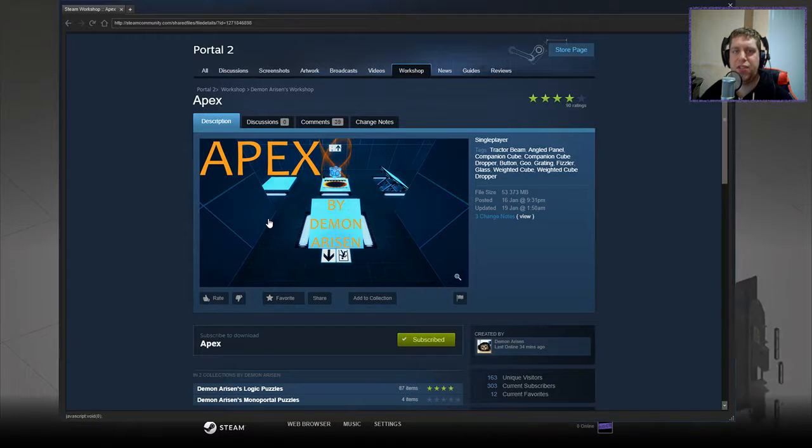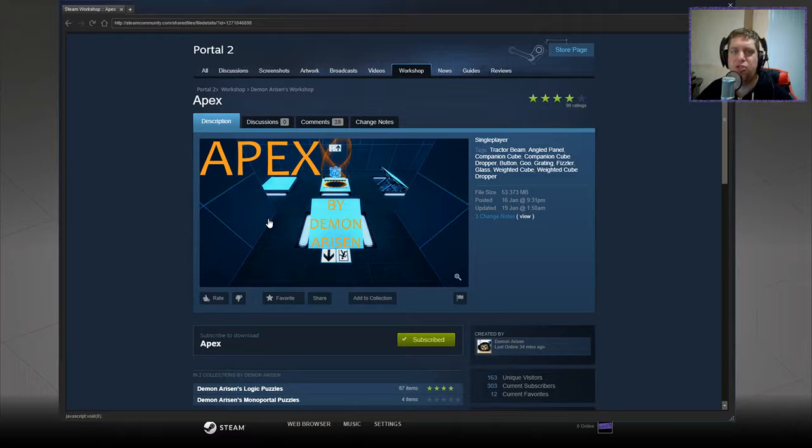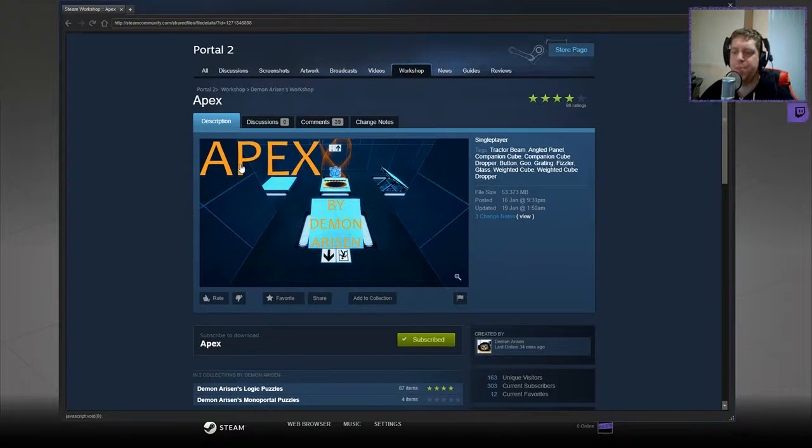Hey guys, what's going on? It's Anok, welcome to a brand new video. Today we're gonna play Apex from Demon Arisen. If you're new to the channel, please like and subscribe, but without further ado, let's read the description.